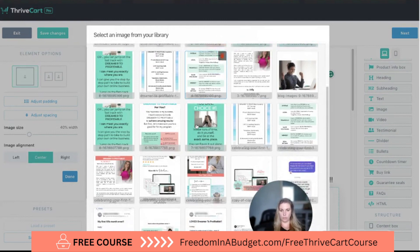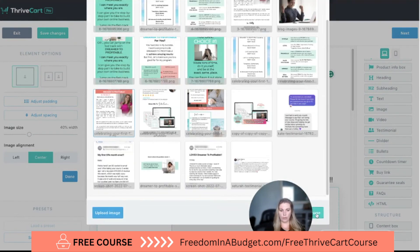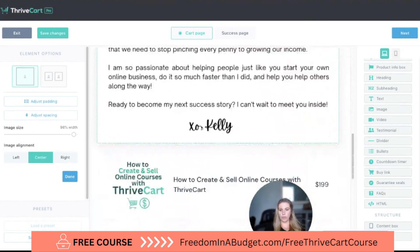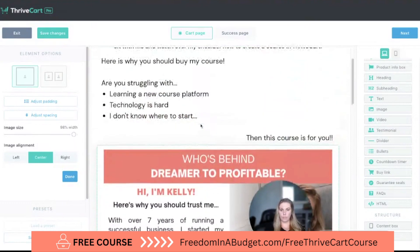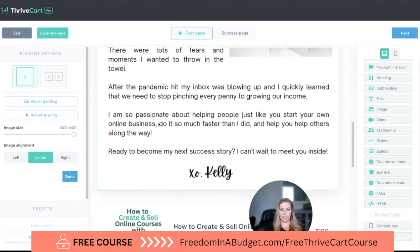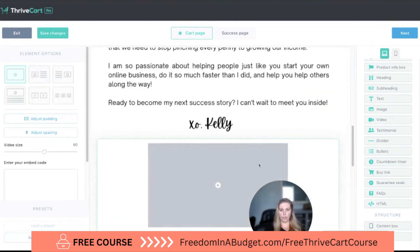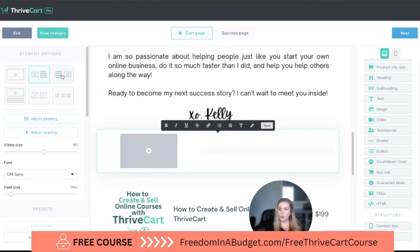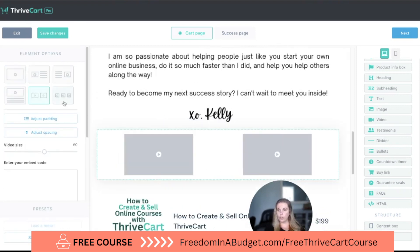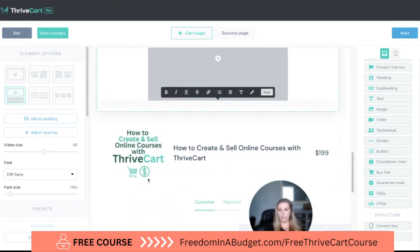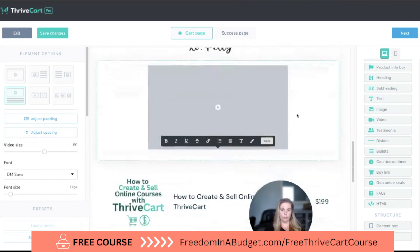Next we can do image — here I can add from the image library. Here's one I added before, a bio image showing who's behind Dreamer Profitable. Then you can add video as well. There are different options: text next to the video on the right or left, two videos back to back — which is great for testimonials — or video with text below. This is a really great feature.